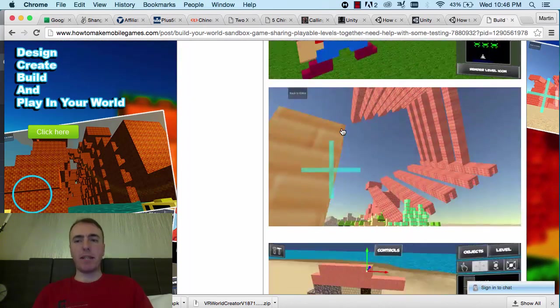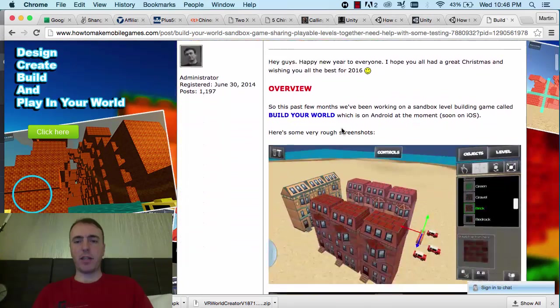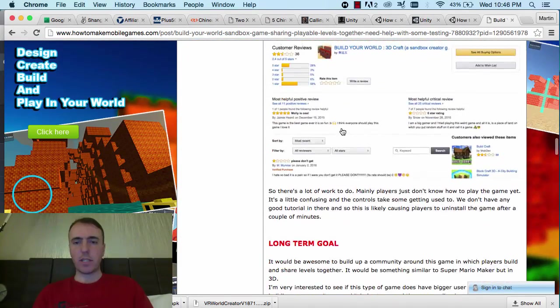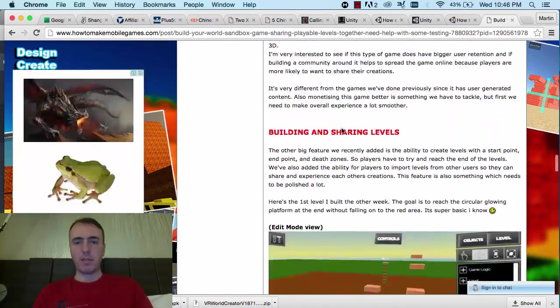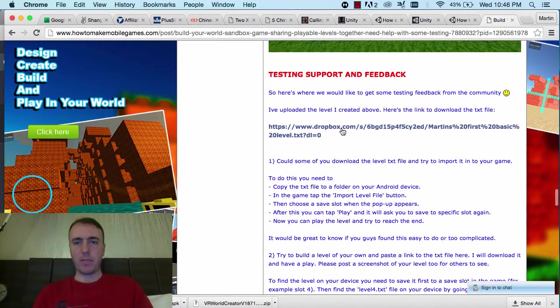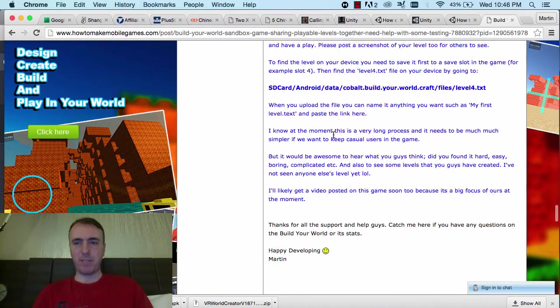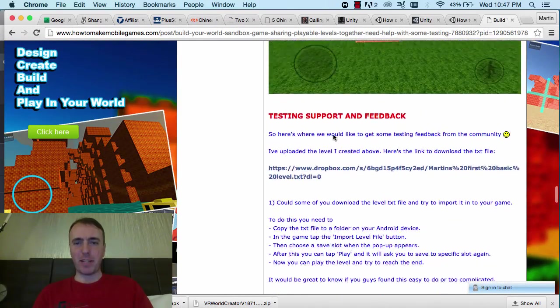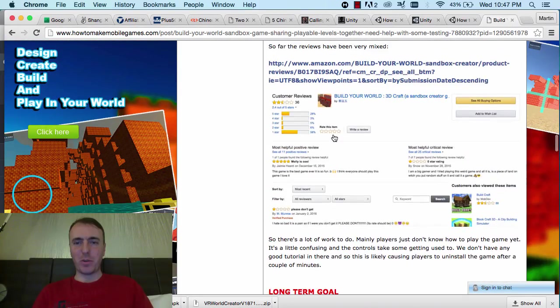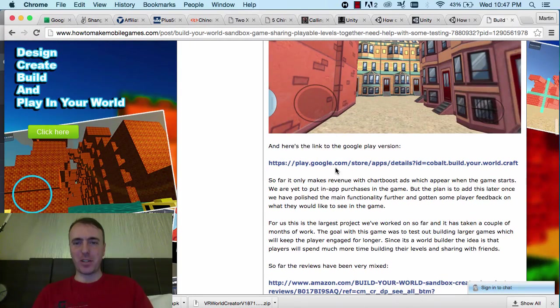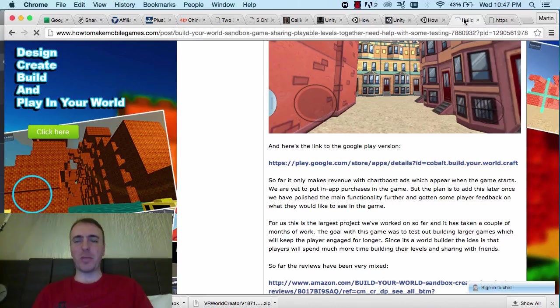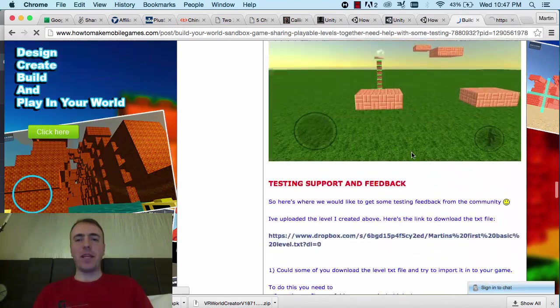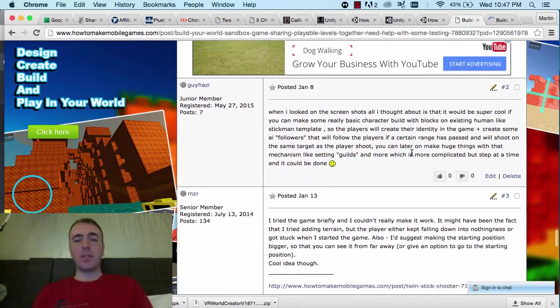It's a first-person perspective with standard first-person controls, like jump, swipe to turn, and then the left thumb stick to walk around. That's pretty much what it is. We're building on it for a while. I posted here and I wanted to get some feedback. That's actually the first level that I created in this game. By the way, you can find the link for it there. It's called Build Your World and it's on Google and also on Amazon.